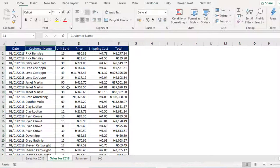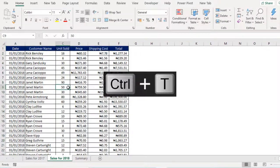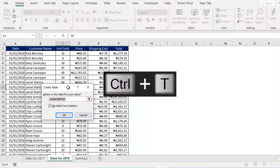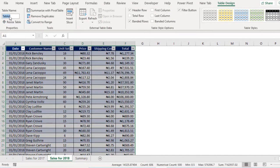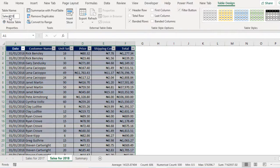Come to Sales 2018, Ctrl T, OK. And of course we rename this Sales 2018.